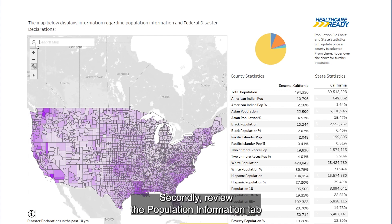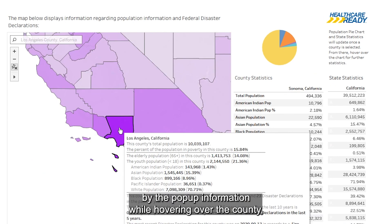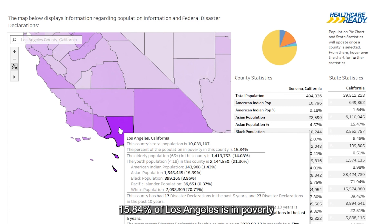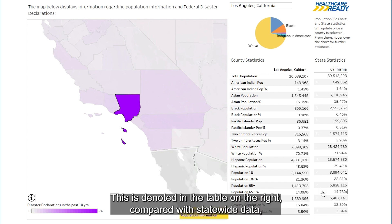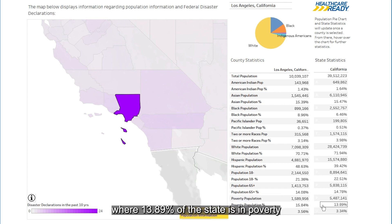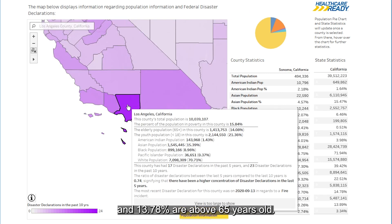Secondly, review the Population Information tab using the same search steps from the Natural Hazards tab. As identified by the pop-up information while hovering over the county, 15.84% of Los Angeles is in poverty, and 14.08% are above 65 years old. This is compared with statewide data in the table on the right, where 13.89% of the state is in poverty and 13.78% are above 65 years old.